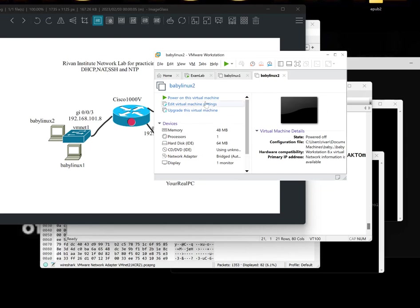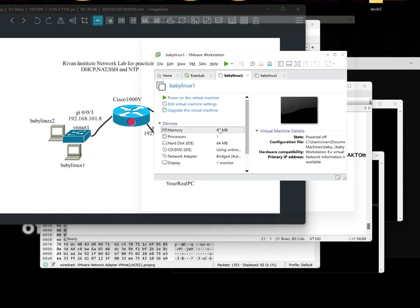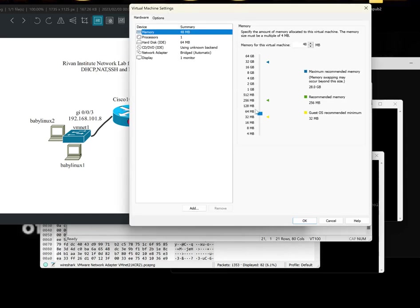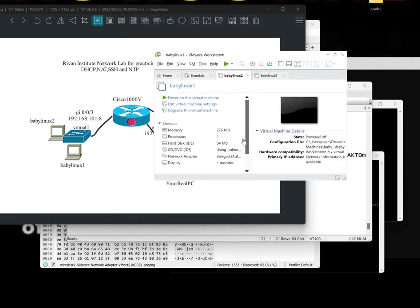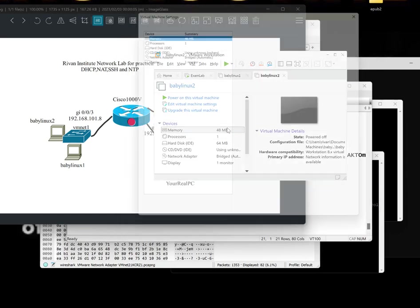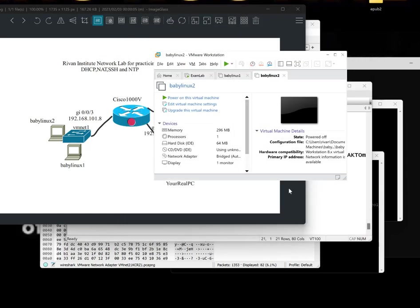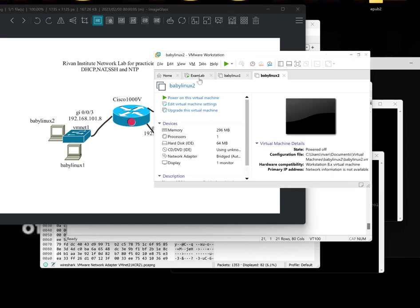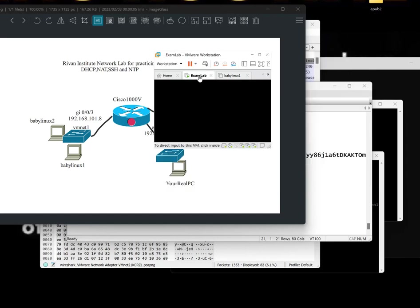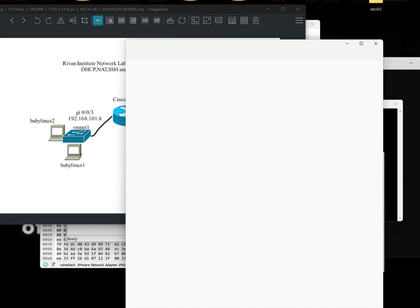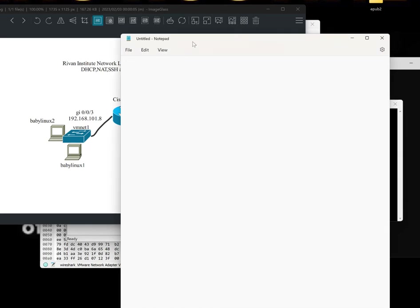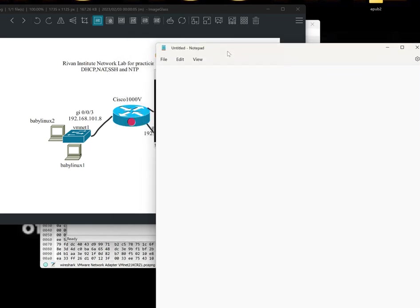Now the thing with BabyLinux, it's so small. You need to increase the RAM to make it more responsive. Let's take 256. This one. Increase it to 256 so that we avoid problems. Now while waiting for this to boot up, let's just discuss what you need to learn for the exam.